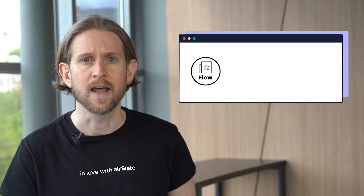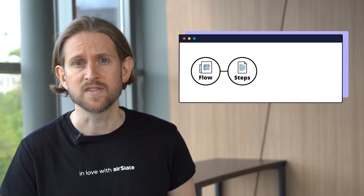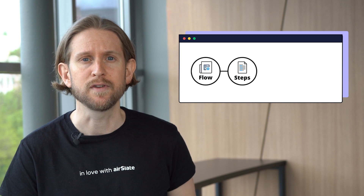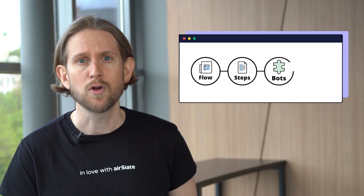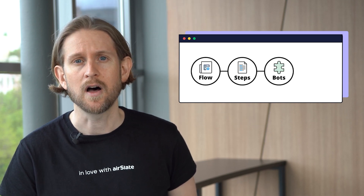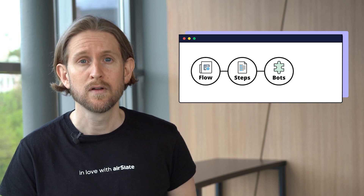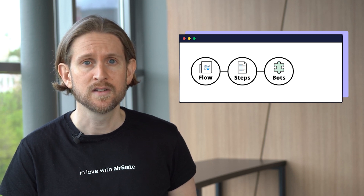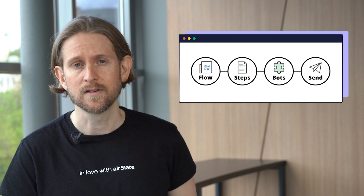Create a new flow and add documents to it. Create steps and assign recipients and fields to each step. Set up no-code bots to automate data transfers, email notifications, and so on. Finally, send these documents with a single click.